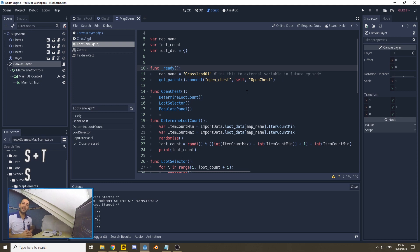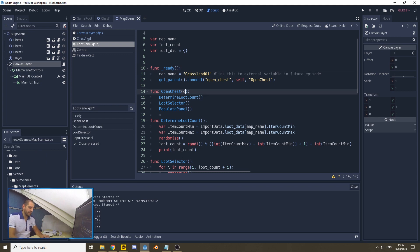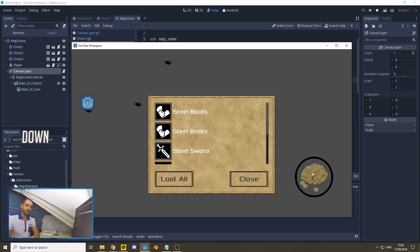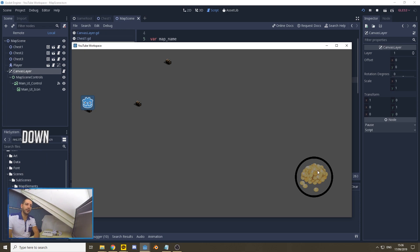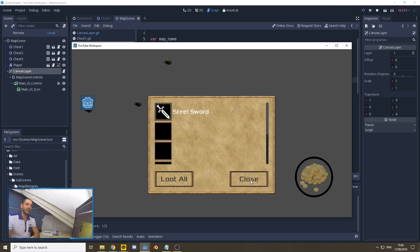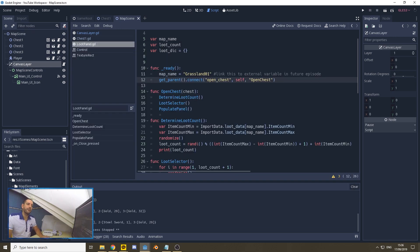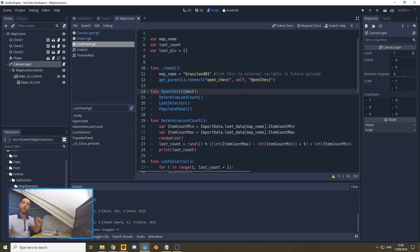Now we have created exactly the same exploit that we did earlier, only now we can add the chest name to this function, which we'll be using later on. Let's first have a look if everything is still working the way we want it to. So we can loot, we can close, and we can indefinitely exploit the current mechanic. It seems like what we had created earlier is still there, but now we have a variable chest from which we can make different considerations within the code.